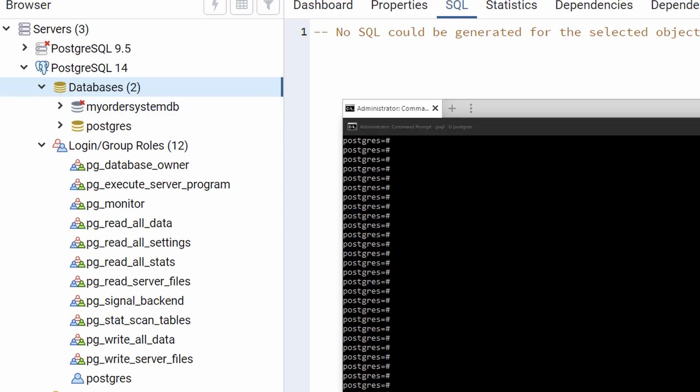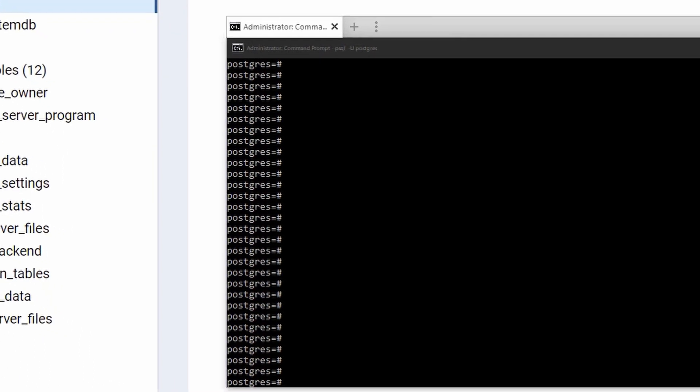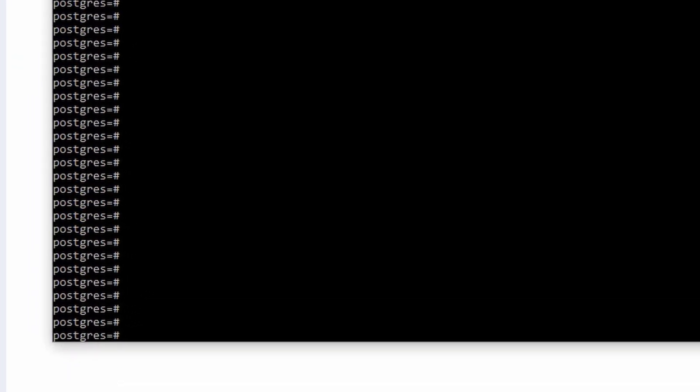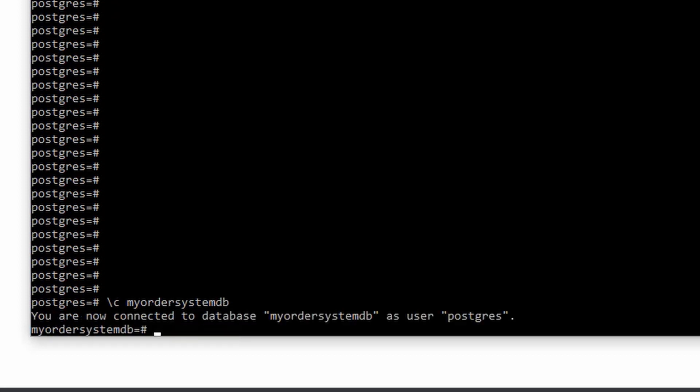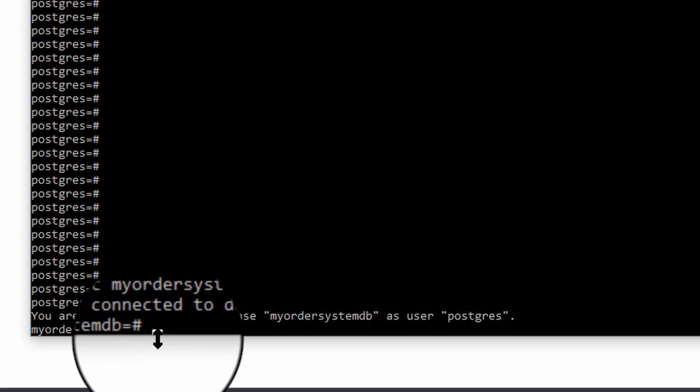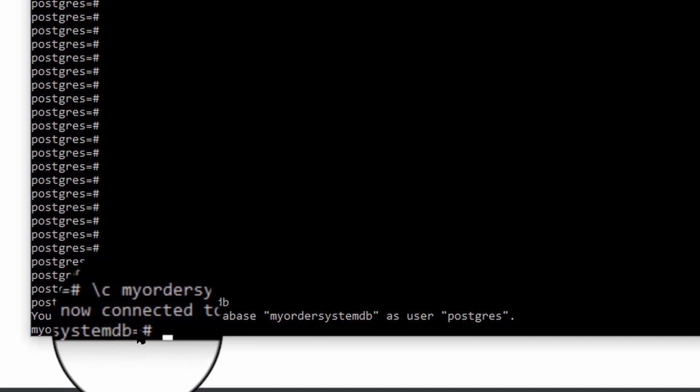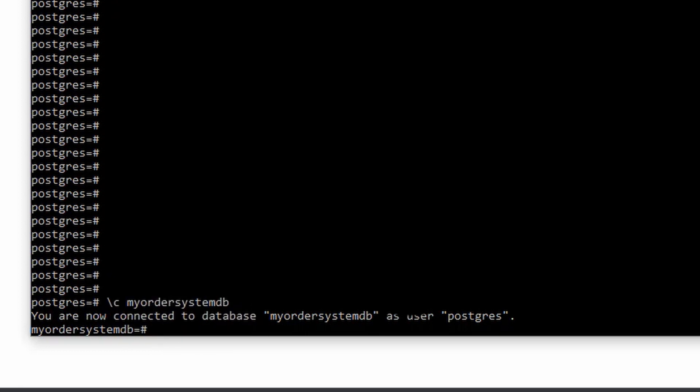All right. So, one other way you can check also besides using the PGAdmin tool. Again, let's get used to using the command line. We can actually connect to the database. So, how do you do that? So, you do a backslash C. What's the name of my database? MyOrderSystemDB. You are now connected to the database MyOrderSystemDB as user Postgres. You'll notice the command line changed here. It now says MyOrderSystemDB. So, that lets you know that your database was created. You are now connected to it. And you can start creating tables.